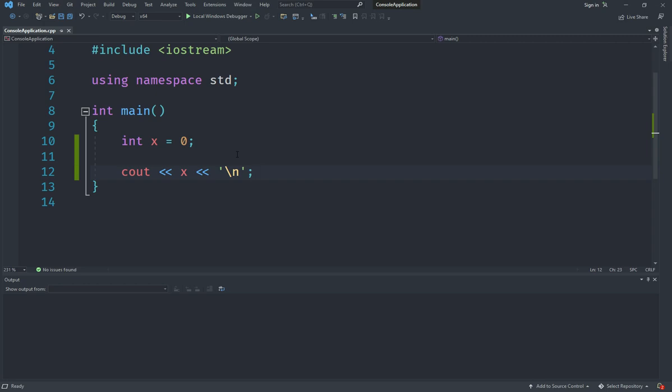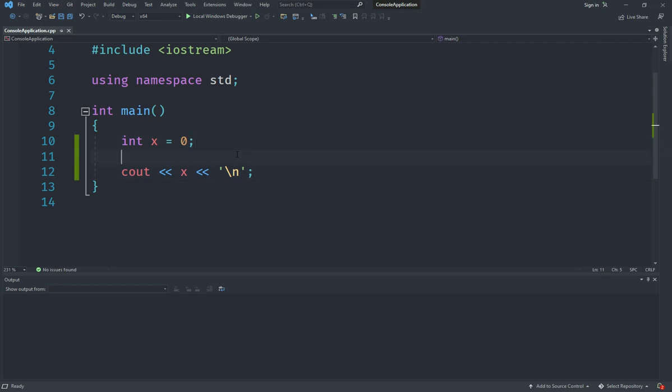For now we need to worry about how we are actually going to do that. In here we basically need to understand that output in C++ works using these streams, so we have got a cout stream, common output, and we have got a cin stream as well.